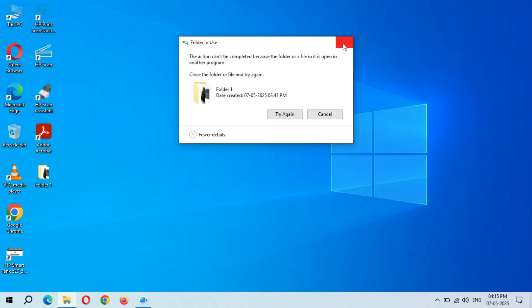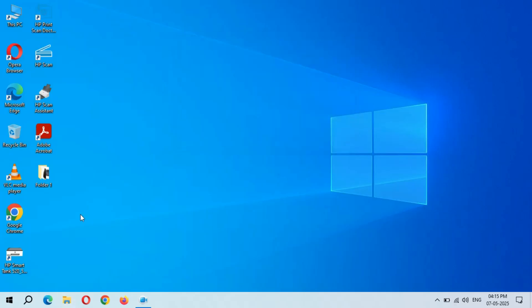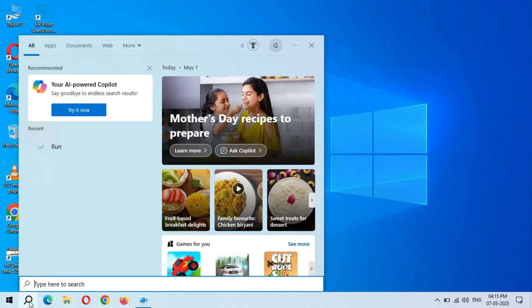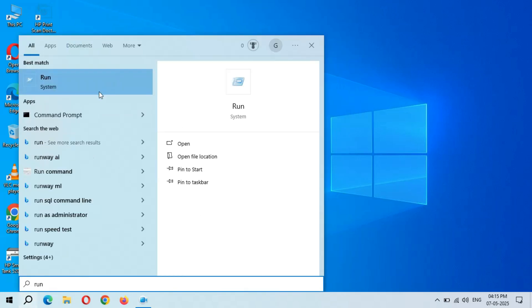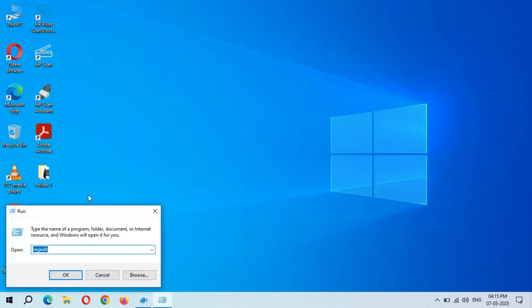Okay, for this first click on the search bar and here click on Run and click on it.